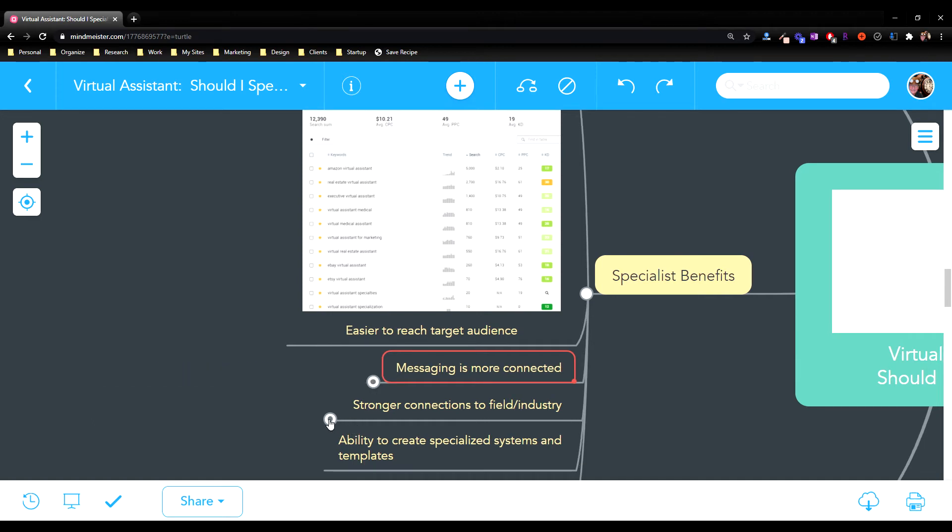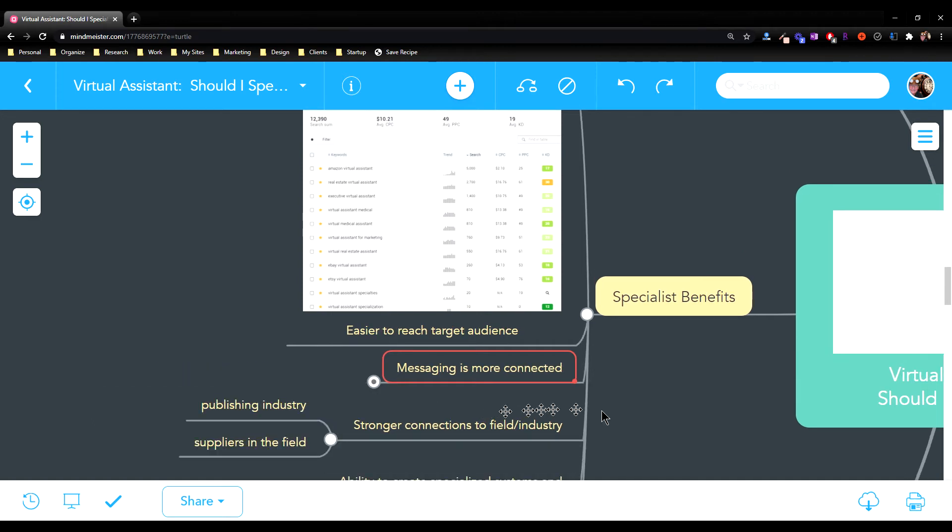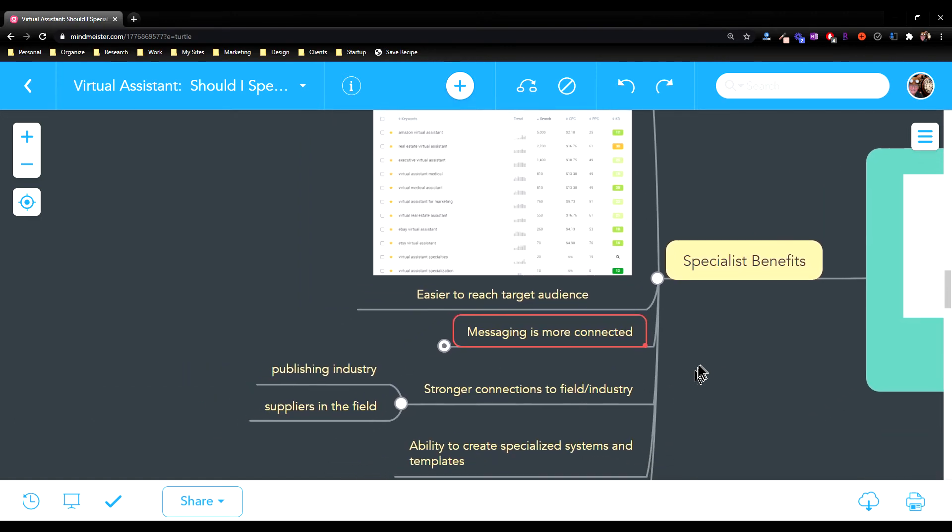Over time as you're building, you can make contacts in that field, such as the publishing industry that I talked about, other suppliers in the field. You might form strategic alliances with people who might do book covers, people who might do book marketing, people who might do going to book trade shows. So you're going to be building those connections over time.